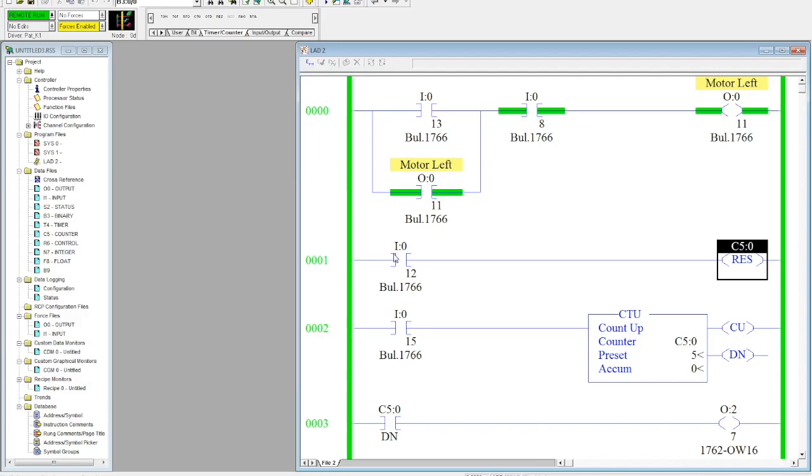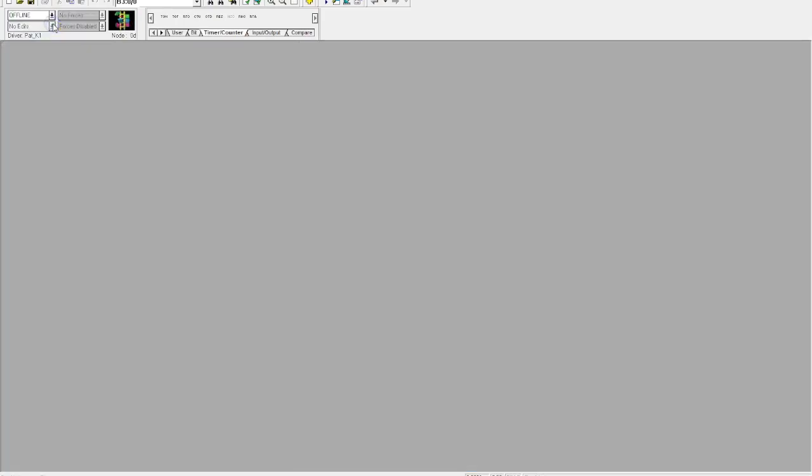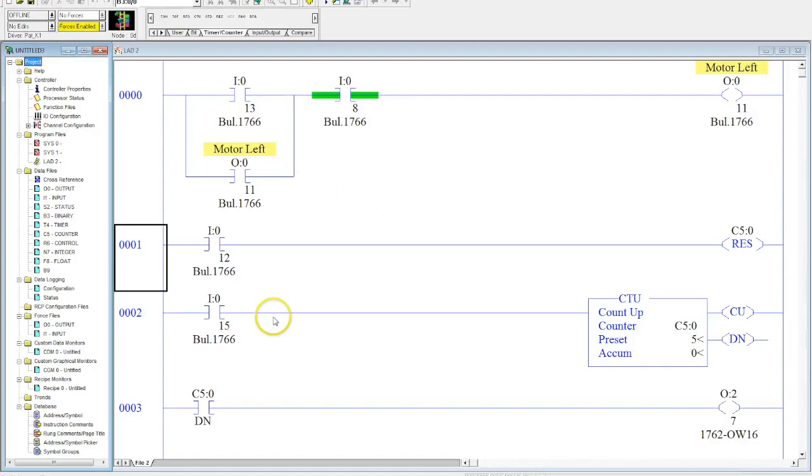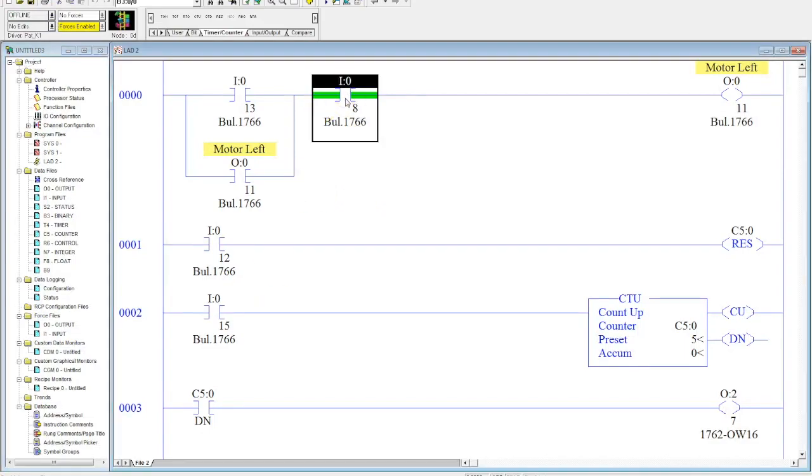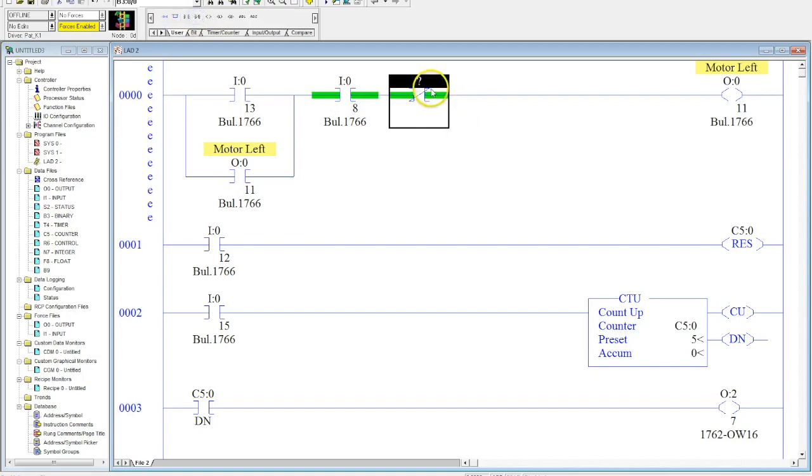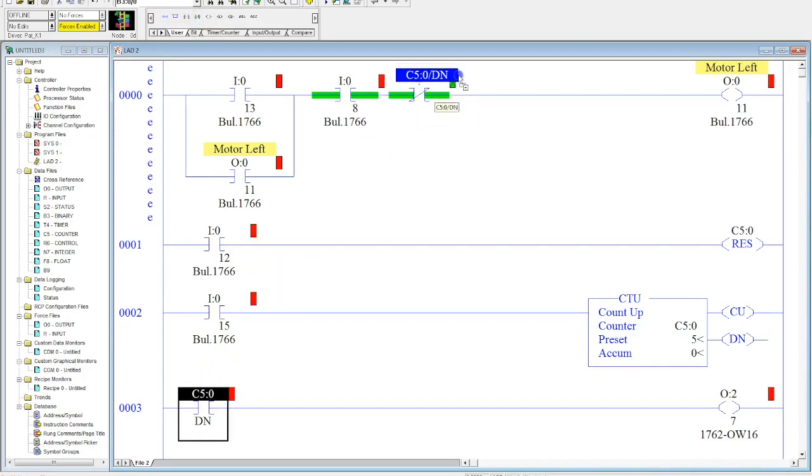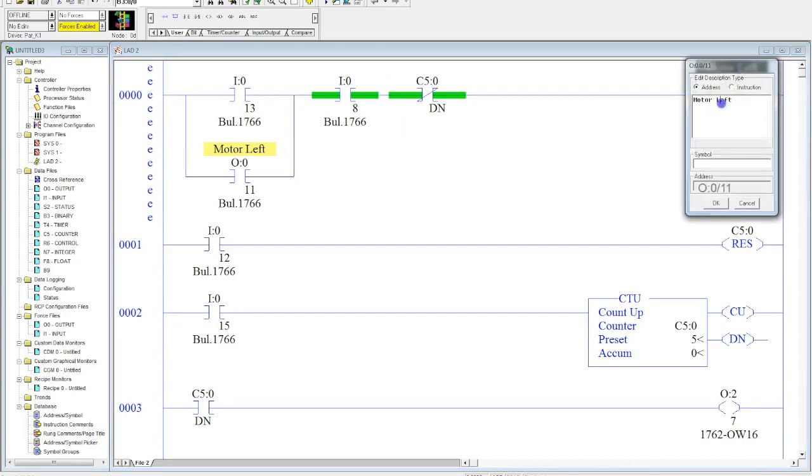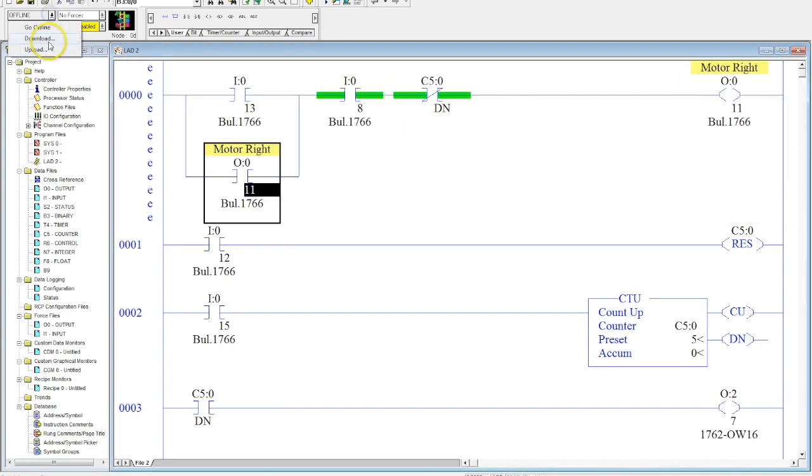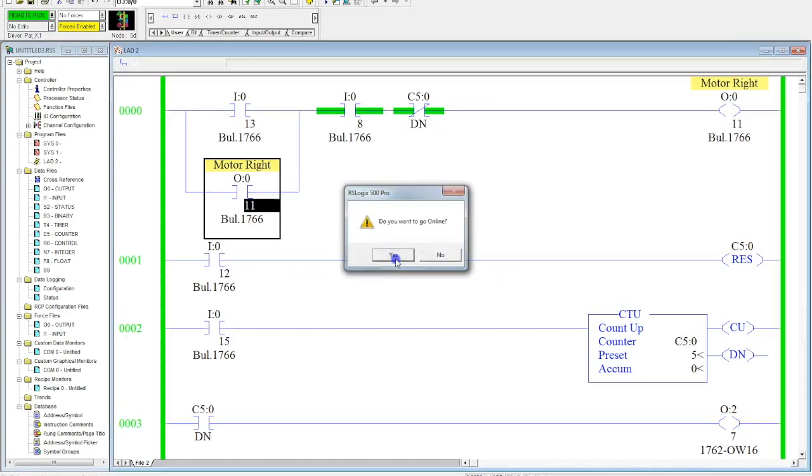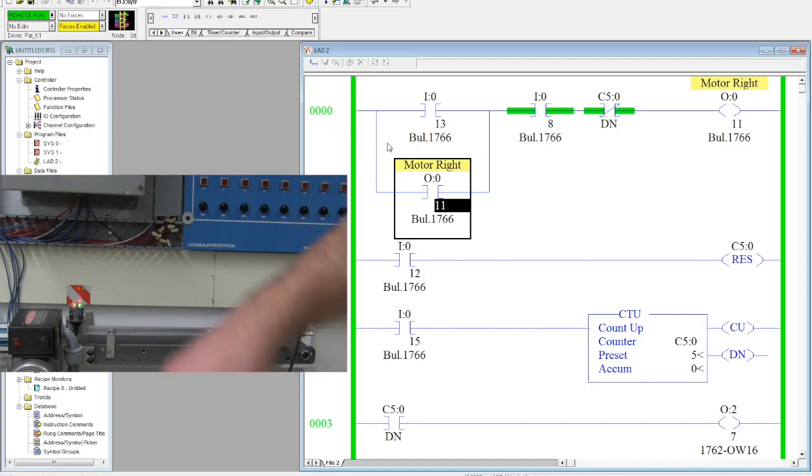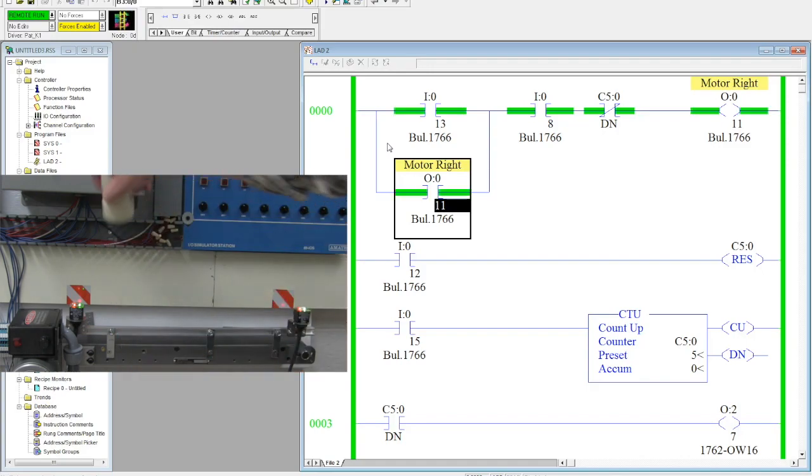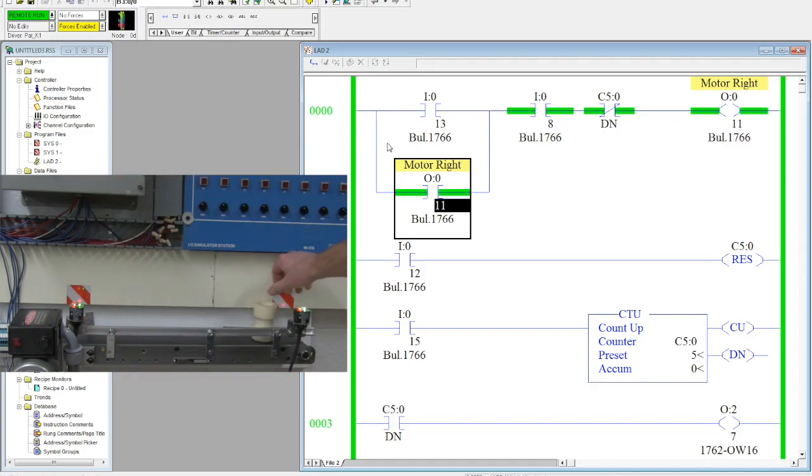And that's an example of how a counter up is operated. I can make a small modification here and I can add in a normally closed contact from my counter done, which will actually shut my motor off. And let's go ahead and change this name here.